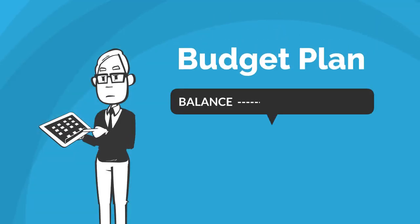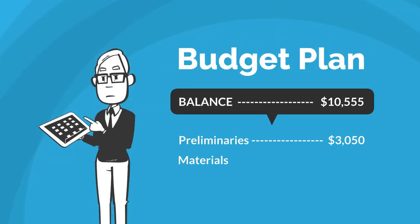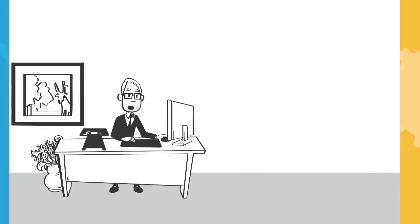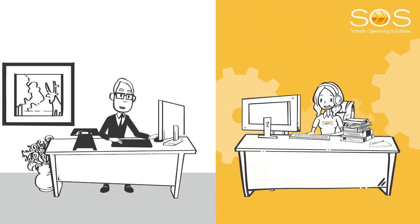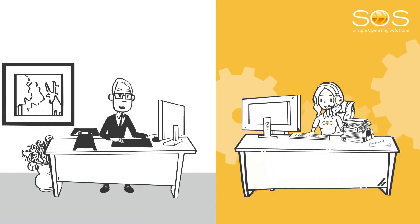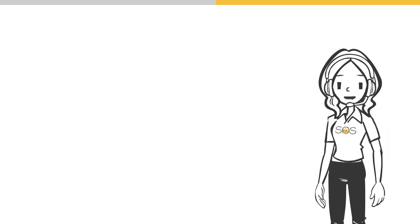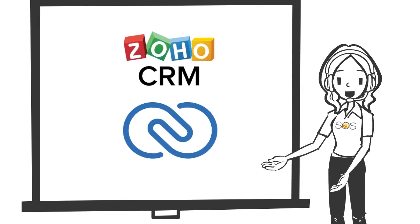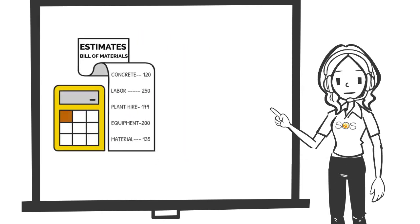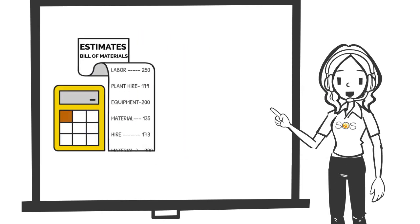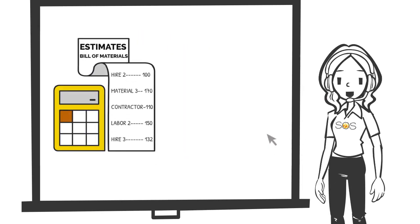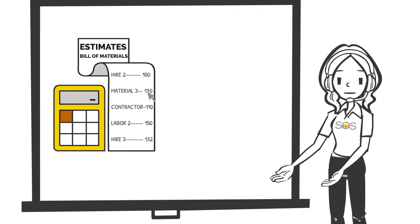Bob also has to manage the entire job budget to make sure he does not overspend, so he came to SOS Consulting for help. We recommended a solution in CRM so he can purchase goods and services from his bill of materials estimate.